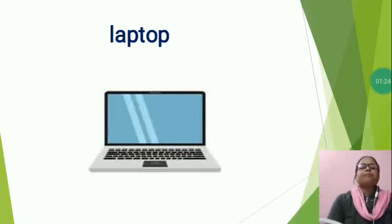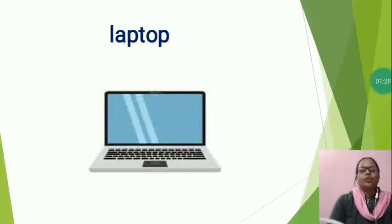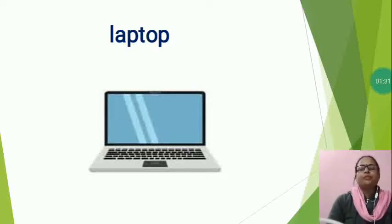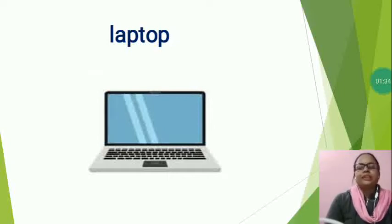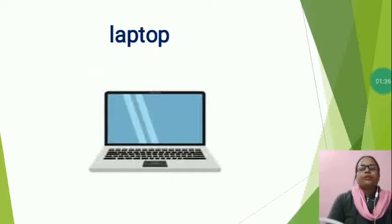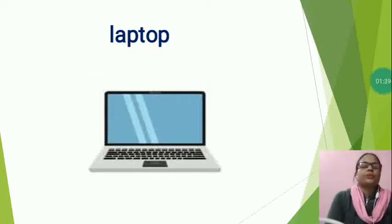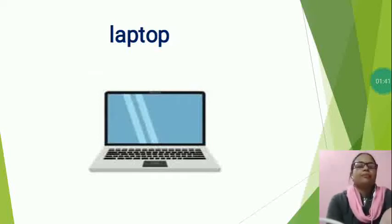A laptop is a personal computer that can be used in a variety of locations. It is designed to be more portable than traditional desktop computers with many features. So, what is this? This is a laptop.